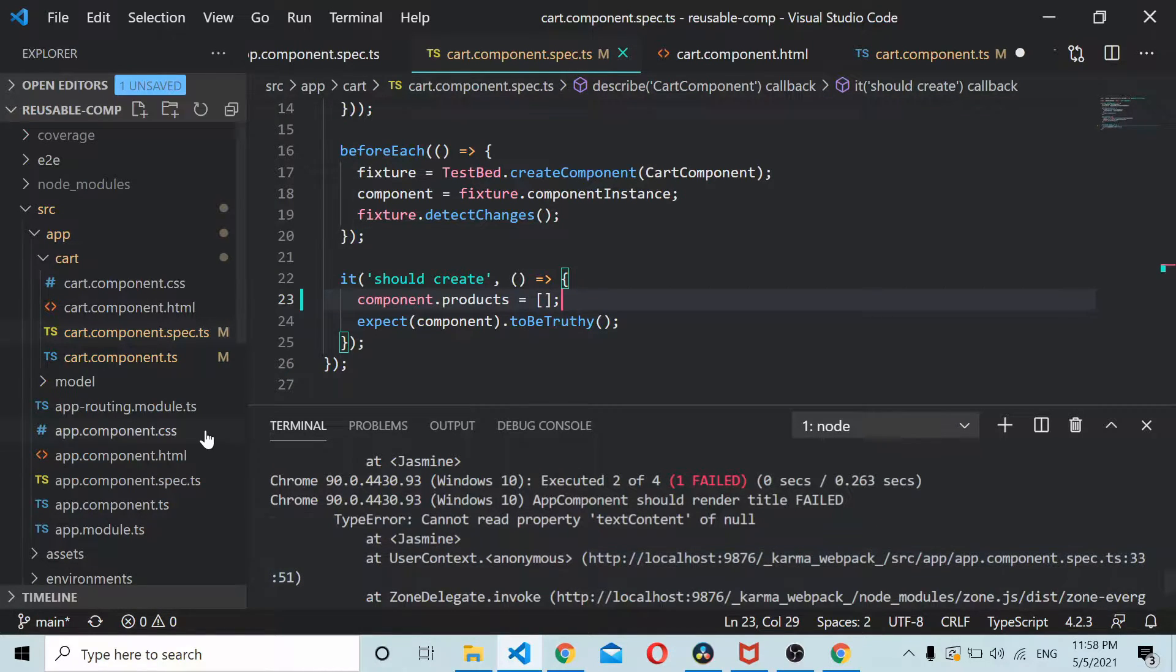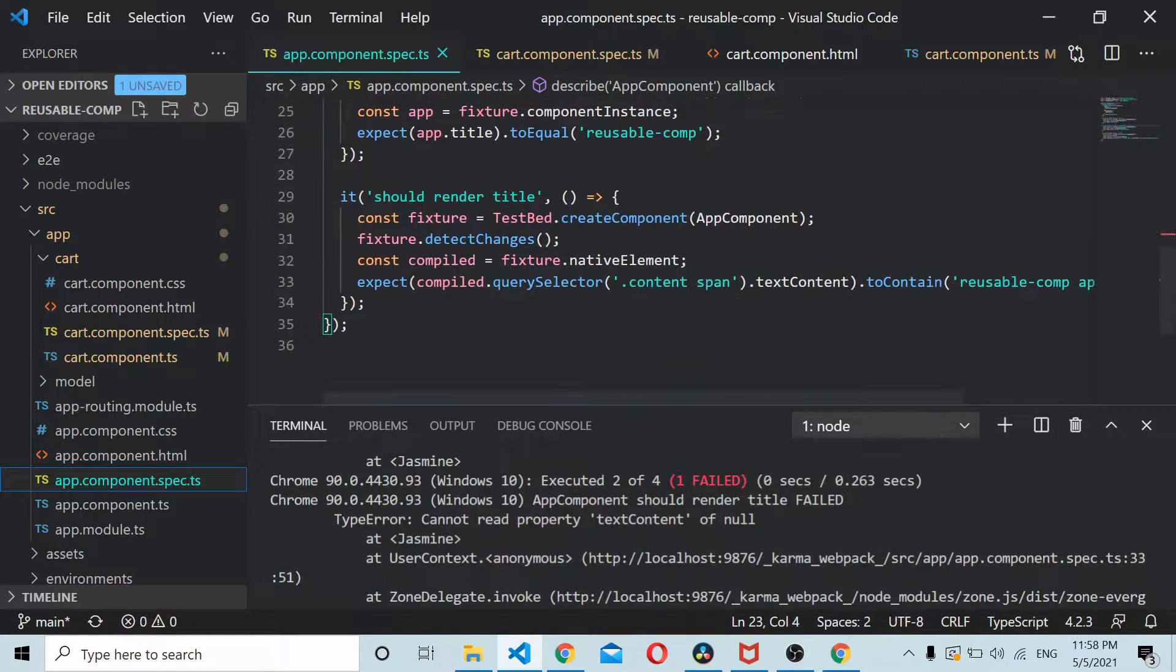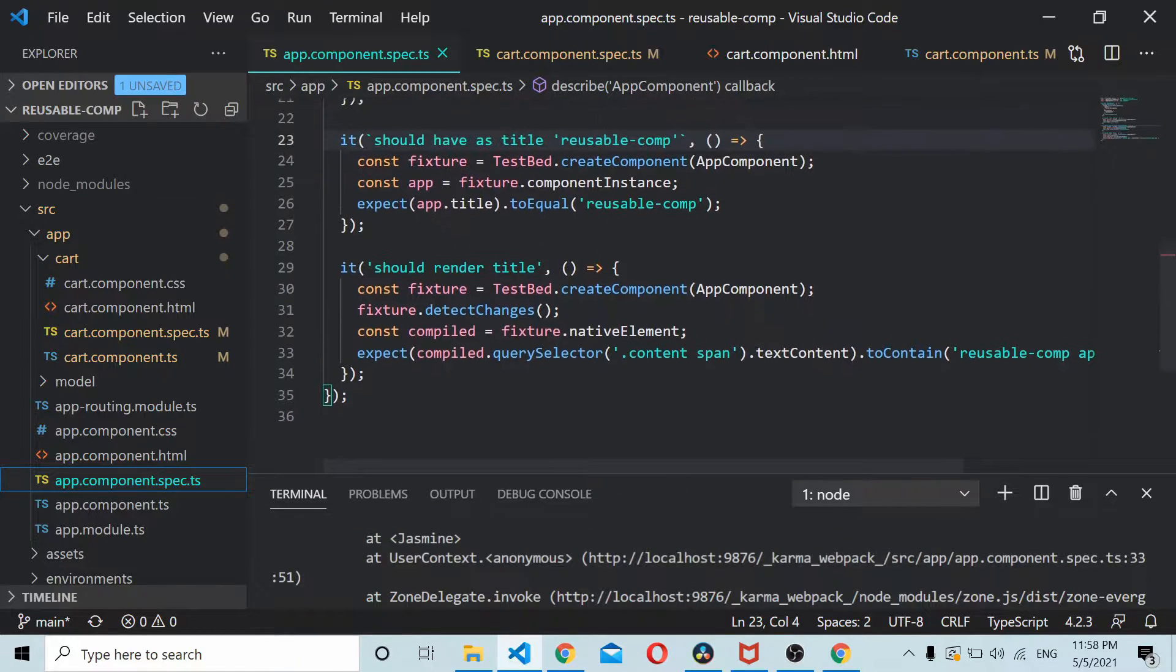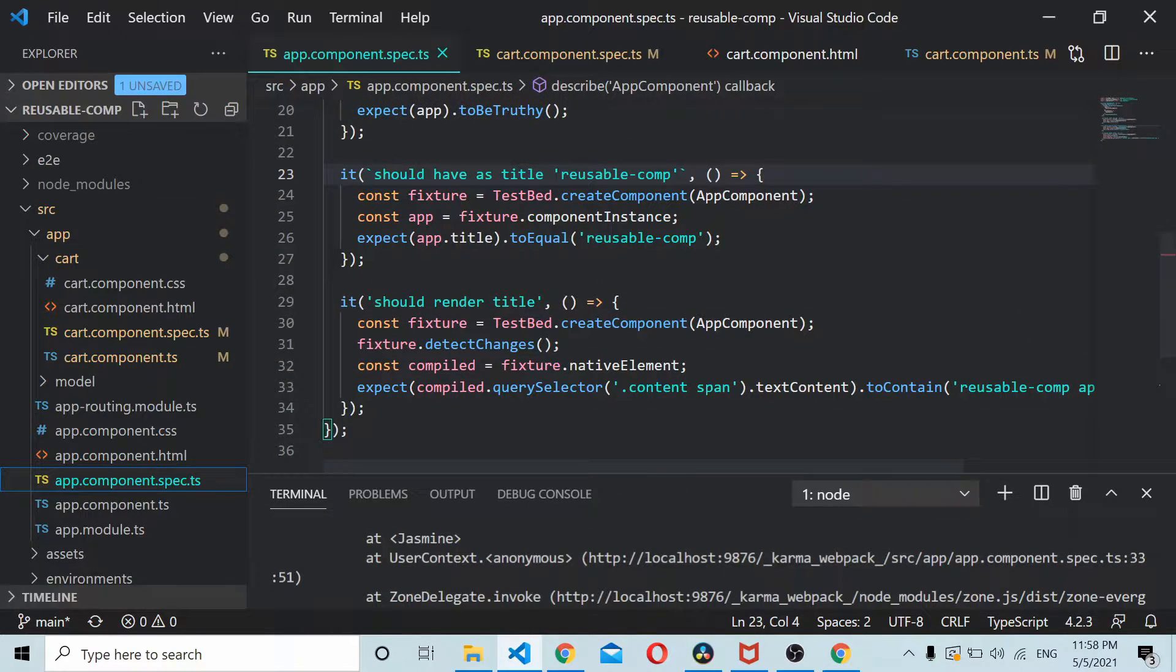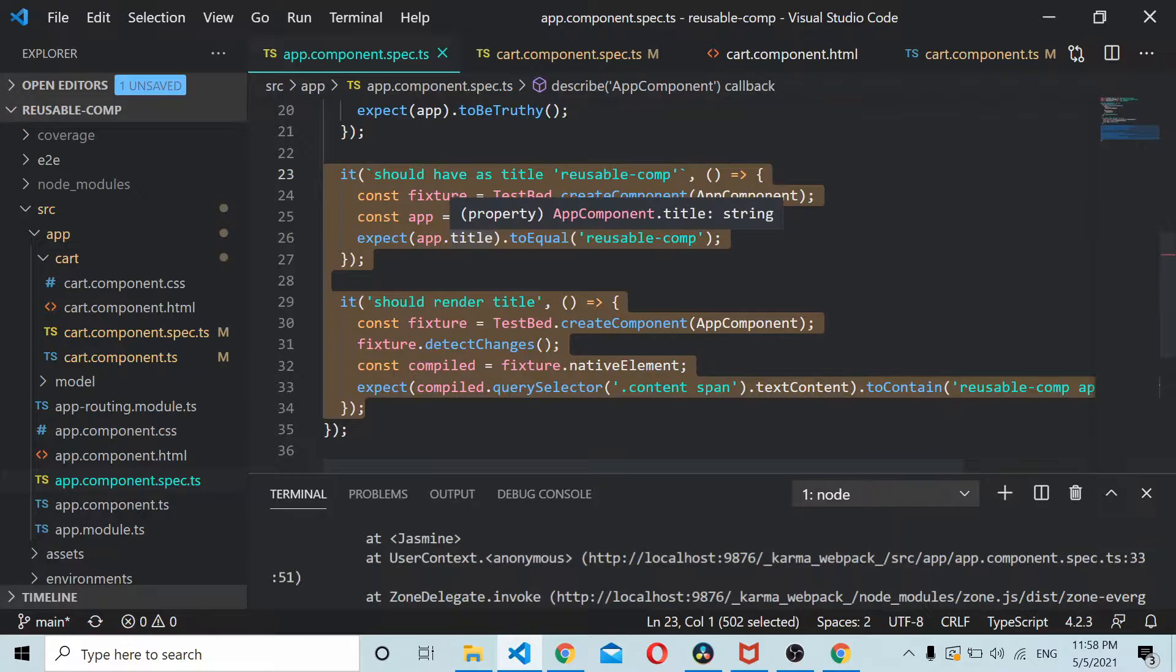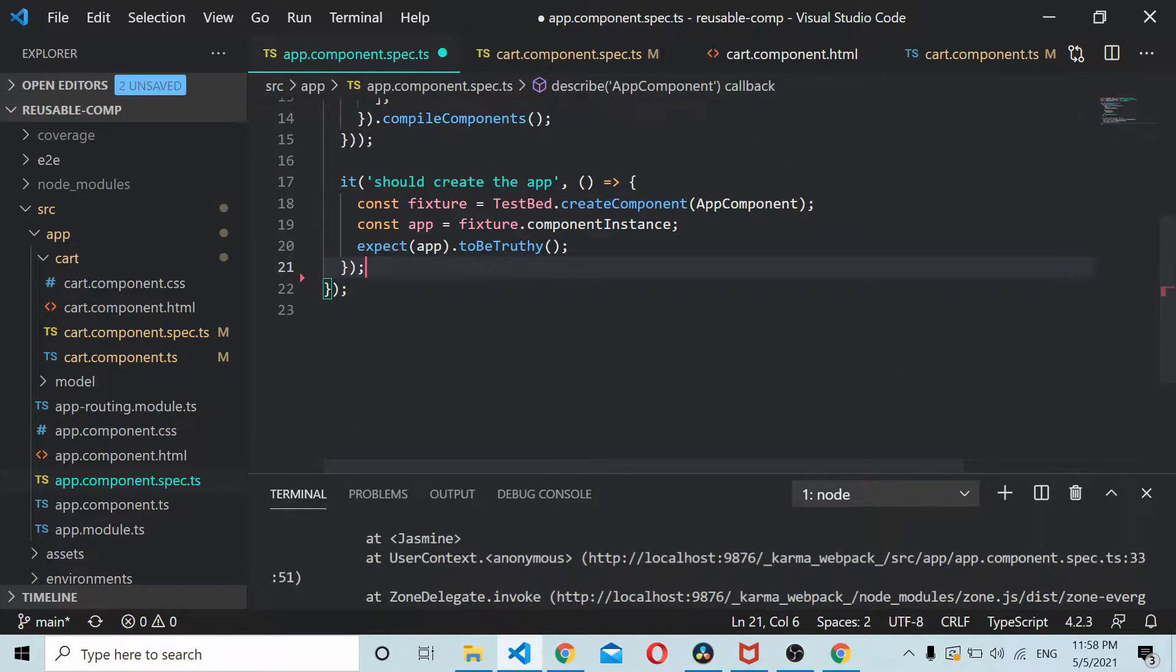It says cannot read text content of null and it's coming in your app.component.spec.ts as well. So here we have a couple of things which we can ignore. I'll just remove these two test cases which are the default test cases that got created along with the boilerplate code.